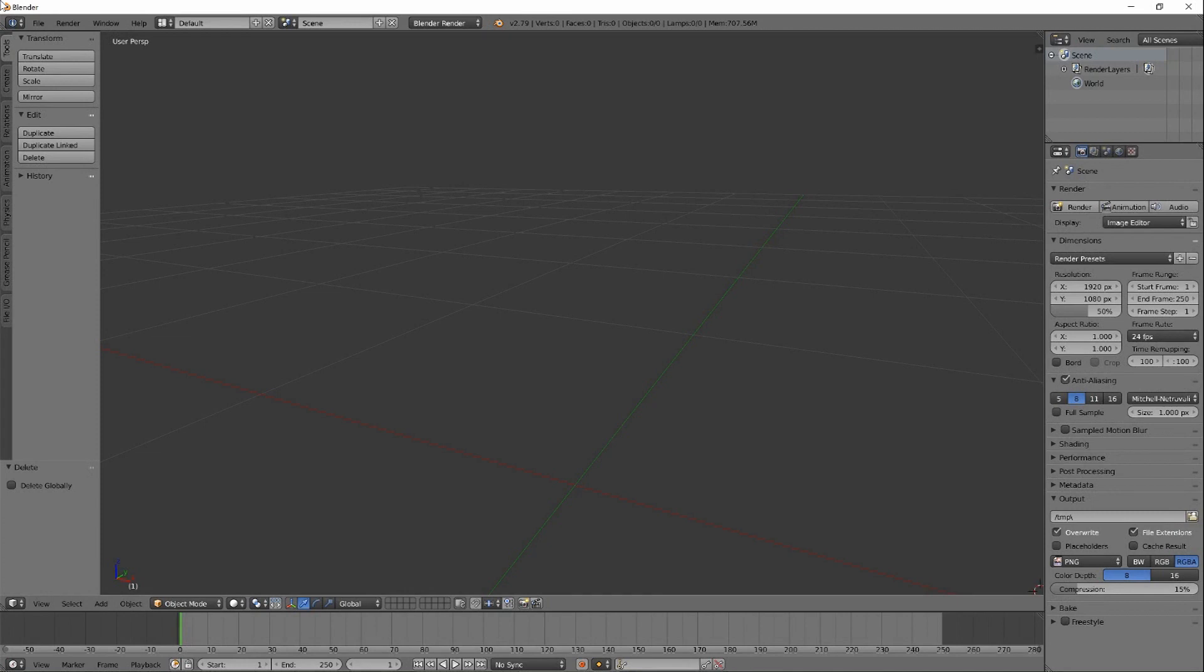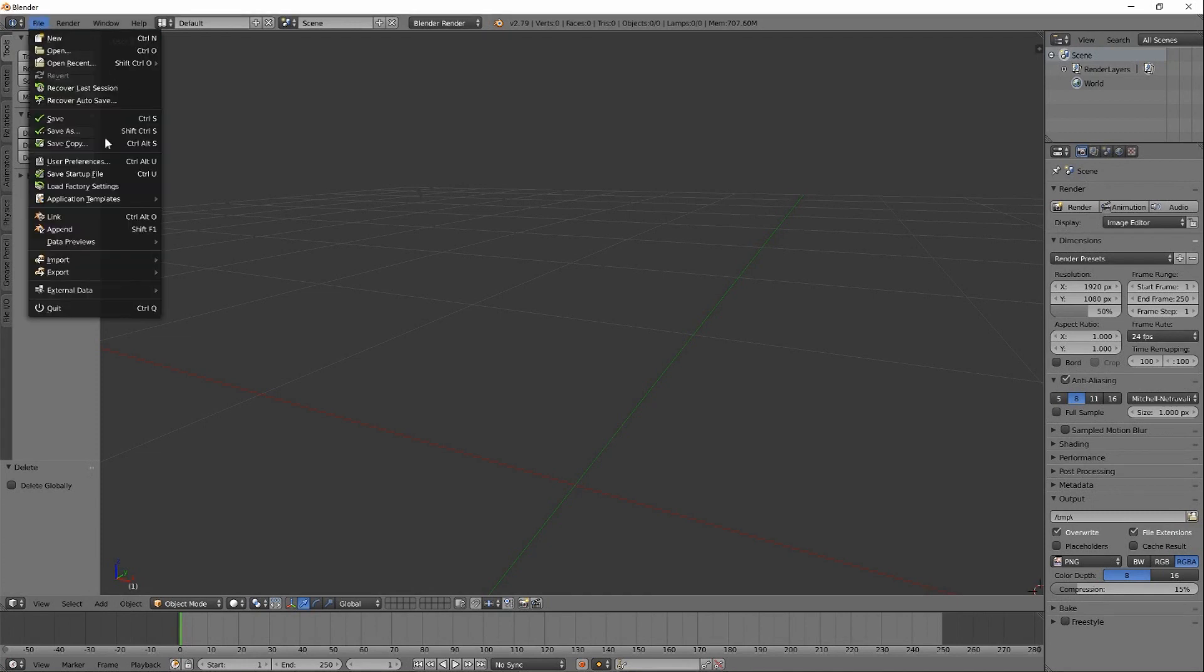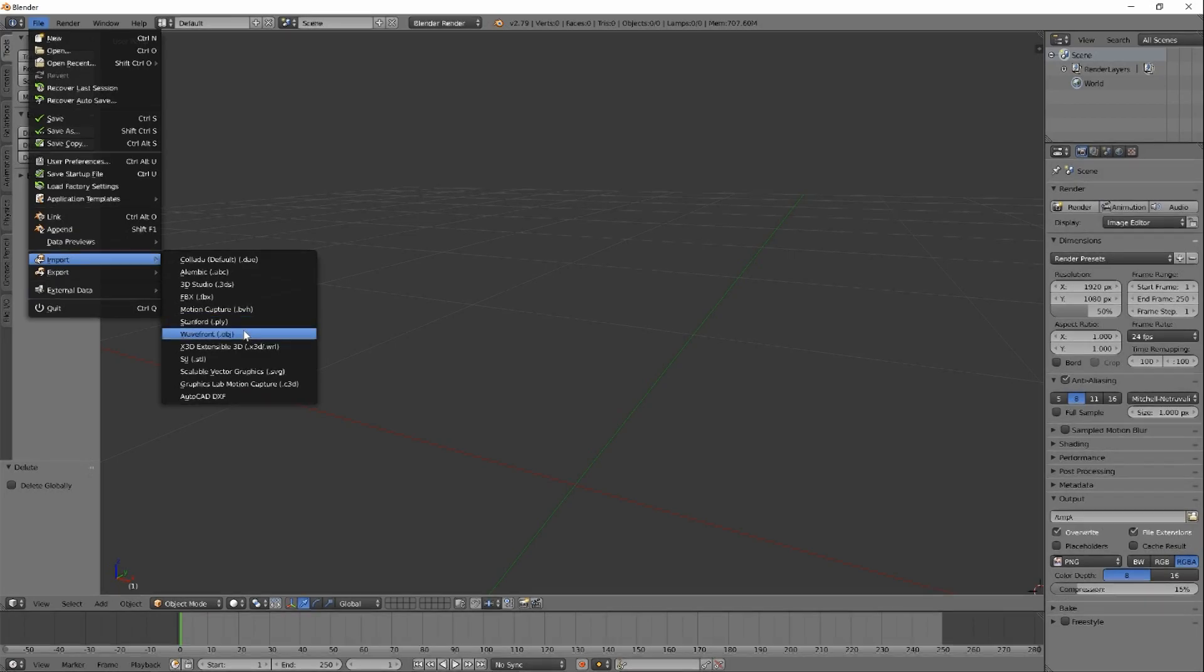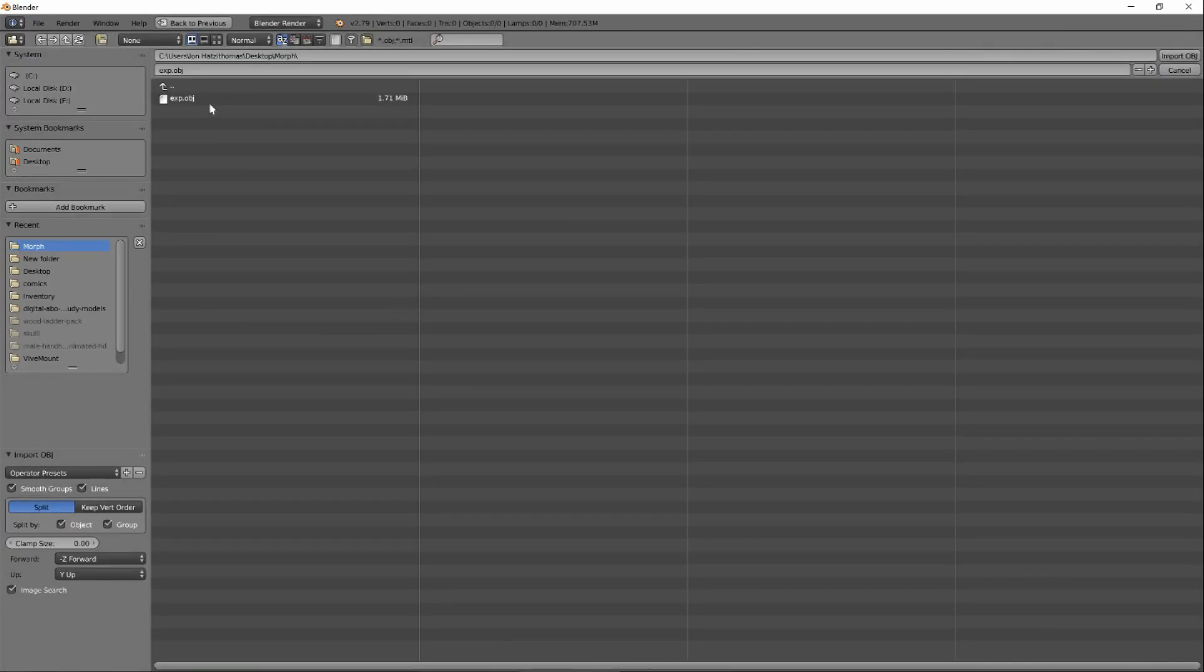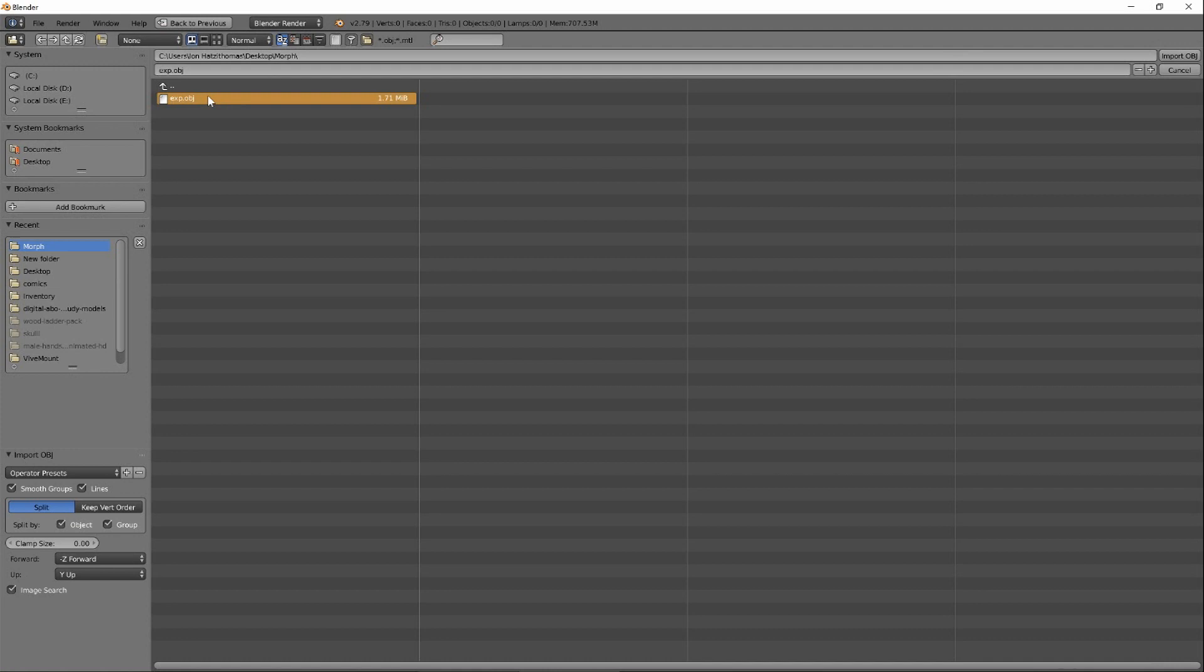So now let's import our model for shaping. Go to File, Import, OBJ. Here's our model. Now this part is very specific to Blender, but it's an important part of the process. Blender, by default, will try to split my model by object and group.